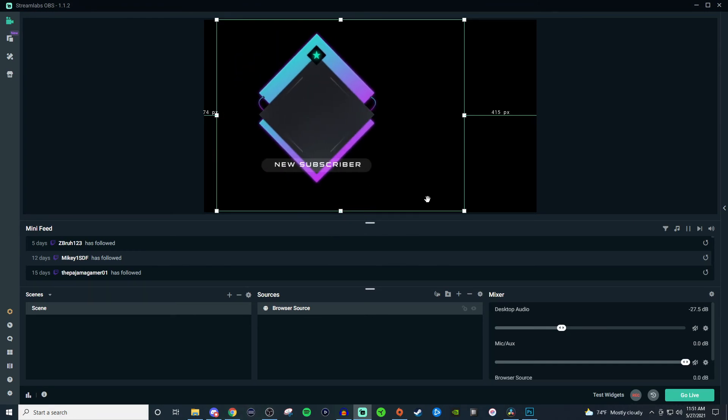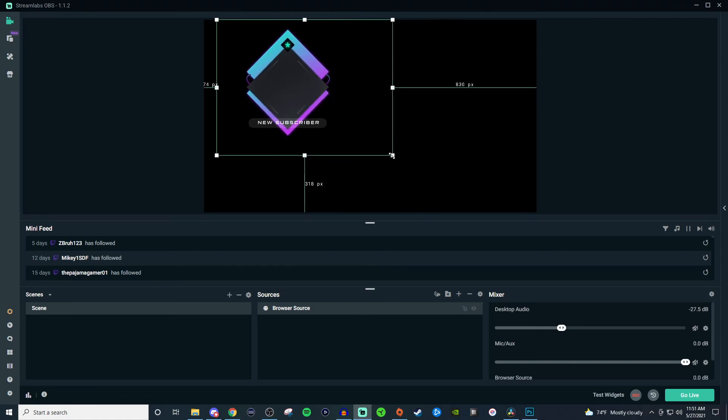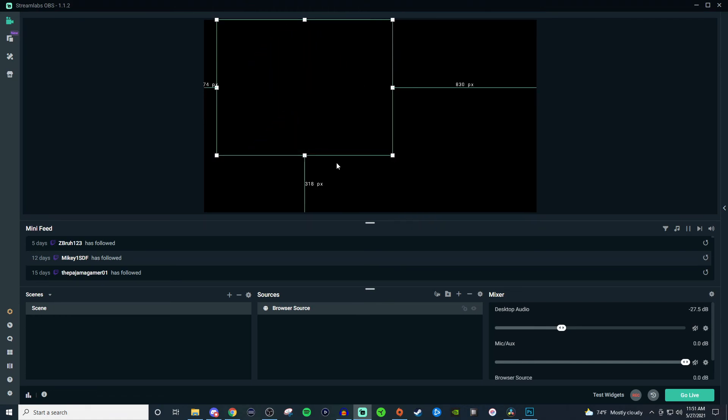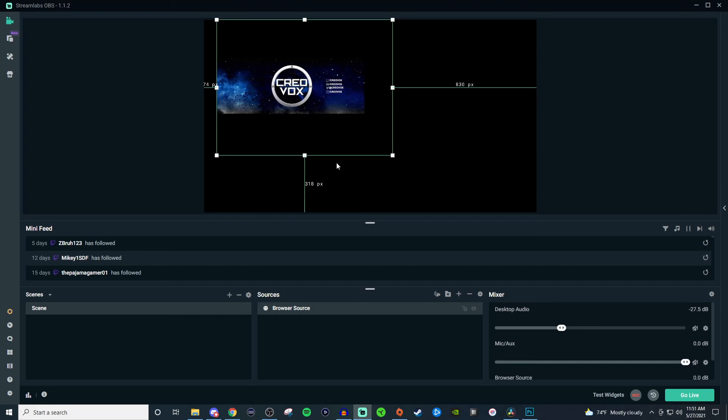There it is. Bam. Nice and big. And you can always make it smaller if you need to. So there's a lot of customization with it. Go ahead and mess around with it.